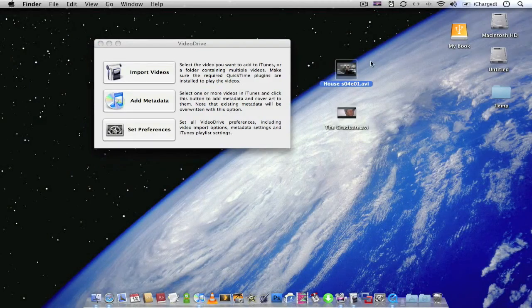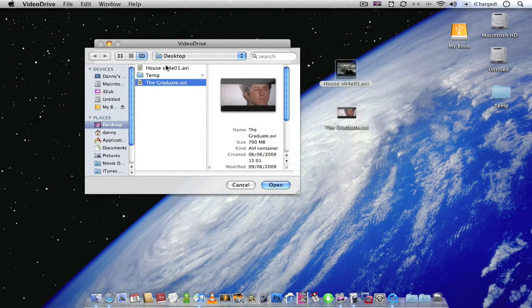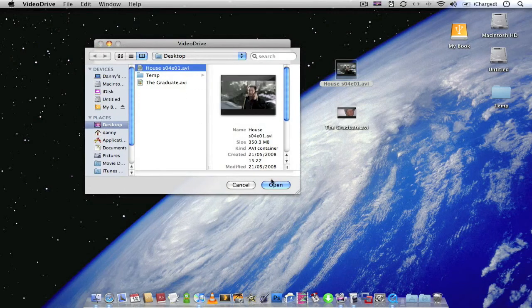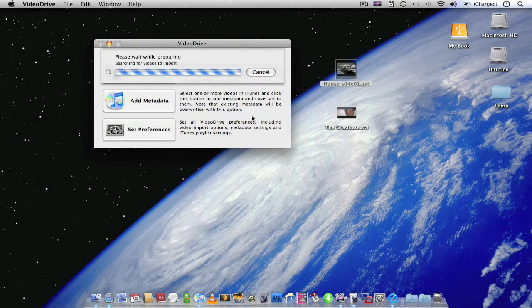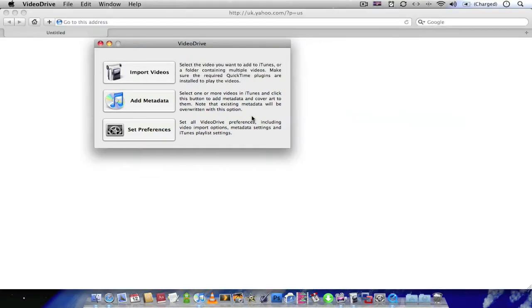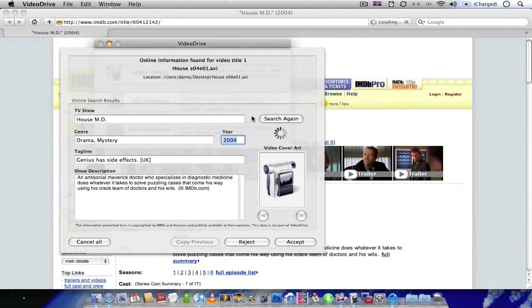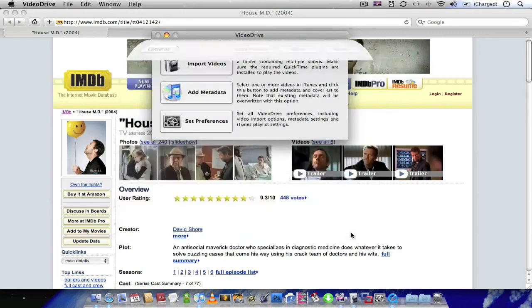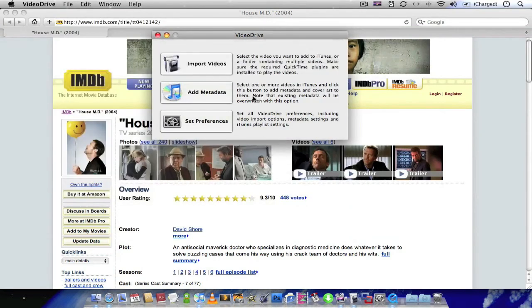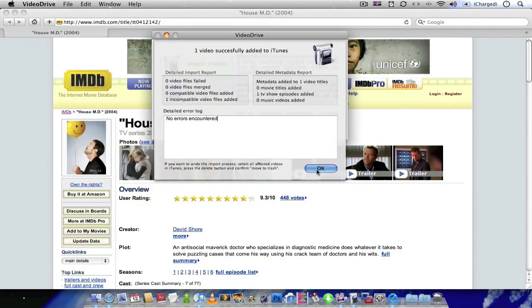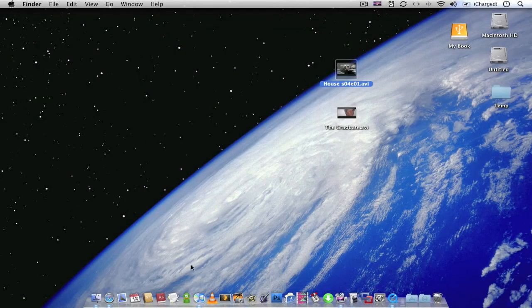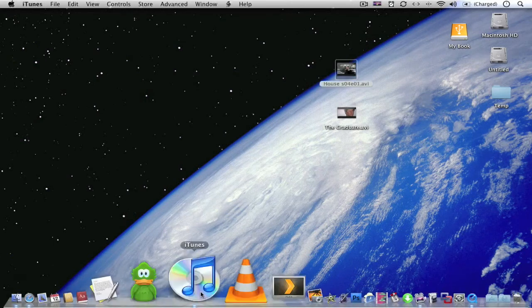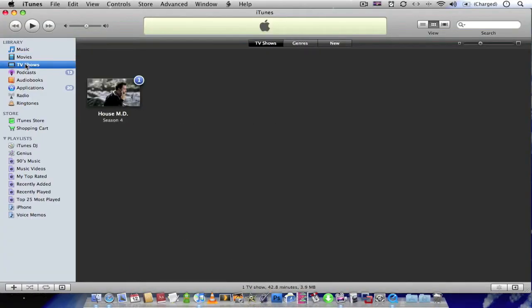Also, if you've got a TV show, just the same way, you import the video, import it into iTunes using the Video Drive application. Again, it will find all the information for the show. Click accept. No errors. OK. Close the browser. Close Video Drive. When we go to iTunes, check my TV shows. You'll notice that House, the TV show House, has now appeared in the TV shows folder.